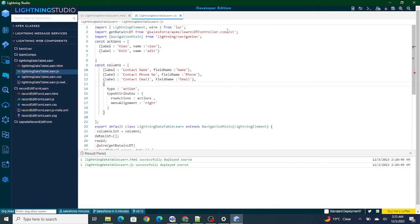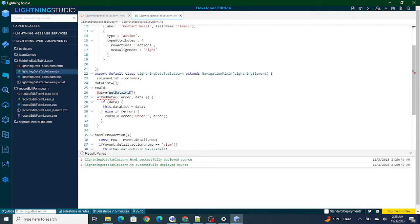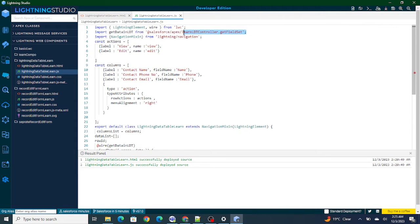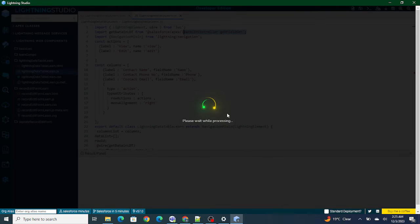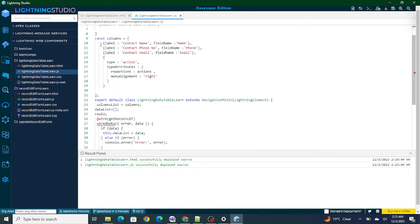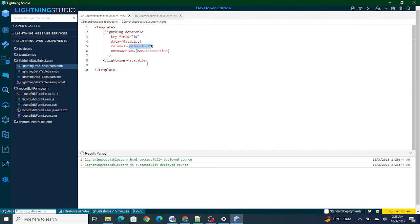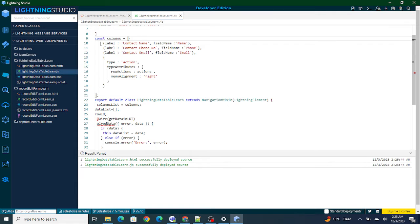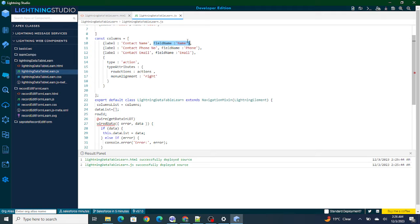Instead of using the contact list to show data, I'm going to return this getFieldSet result. Whenever we reload the component, the wire method will run and bring the field sets. To show the fields as columns, we need to understand the required structure: a curly brace object with a 'label' property for the field label and a 'fieldName' property for the API name. That's the structure we need to build in order to show columns inside the Lightning Data Table.